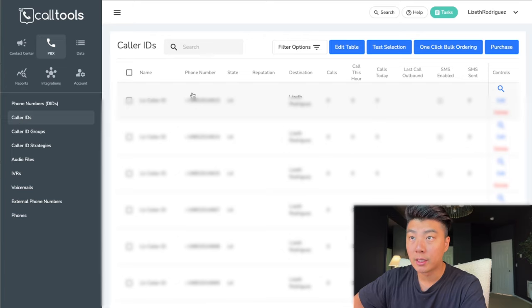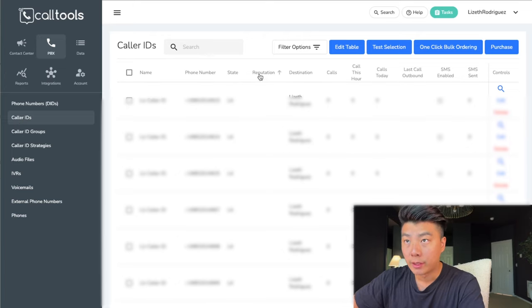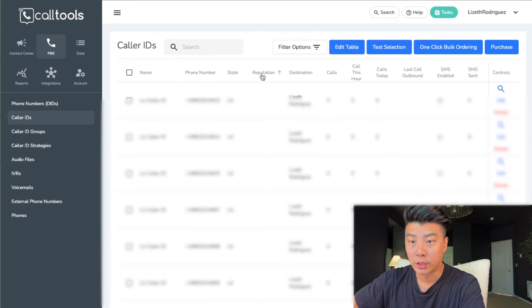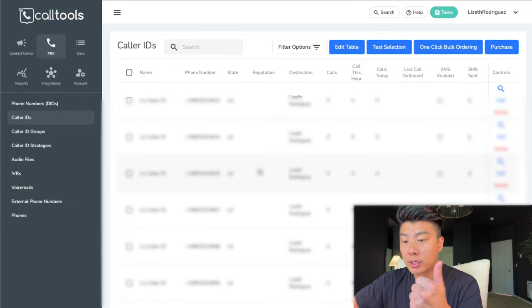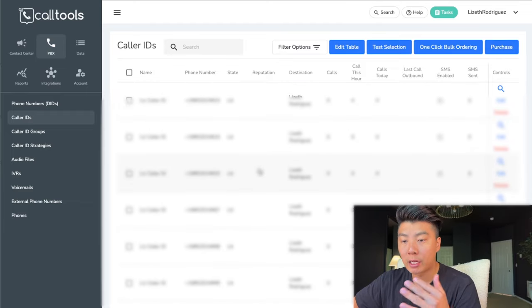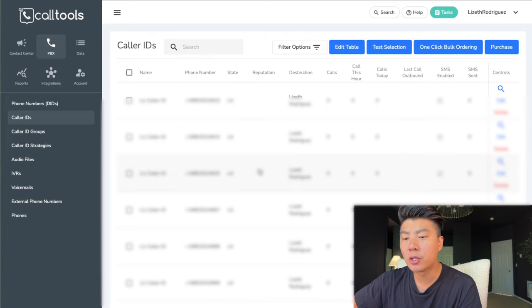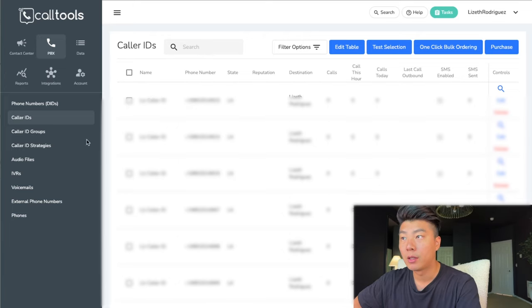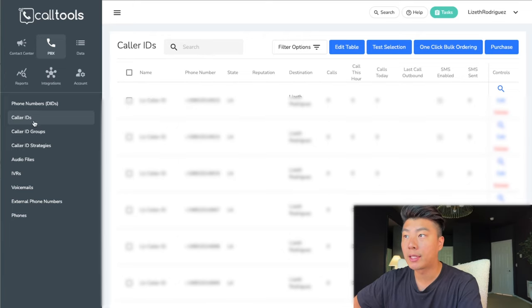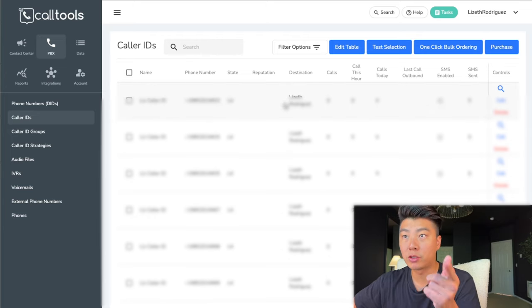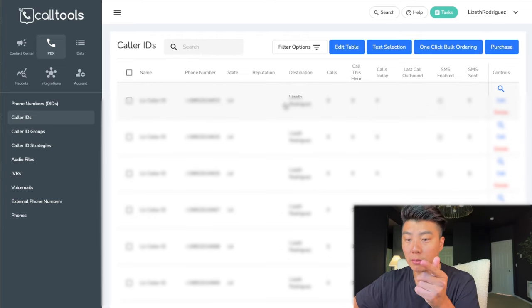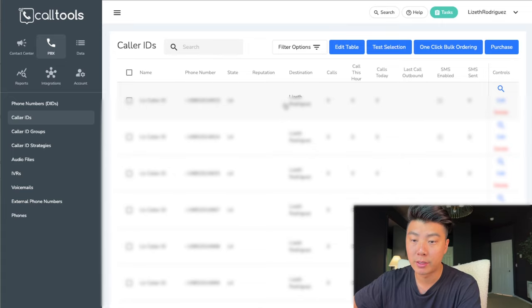If you go to caller ID, there's a reputation section and it's empty right now — your reputation is clean. But at any point in time when you're wondering why no one is picking up your calls anymore, hop into PBX, caller ID, reputation, and it'll say you've been marked as spam likely. At that point, you just want to delete these numbers and go buy more numbers.